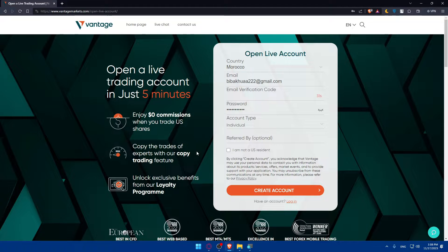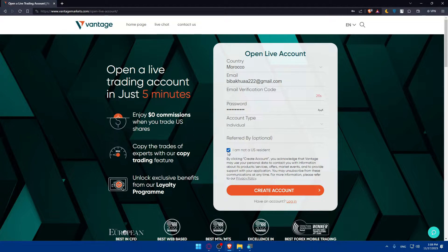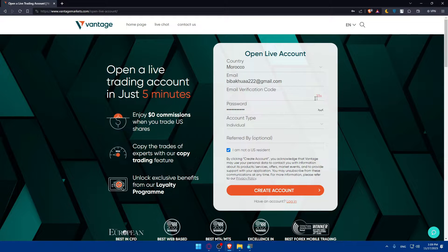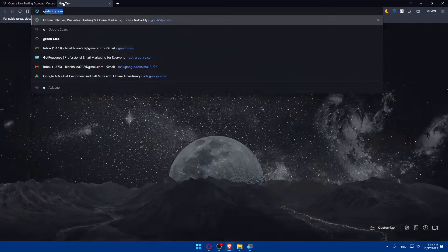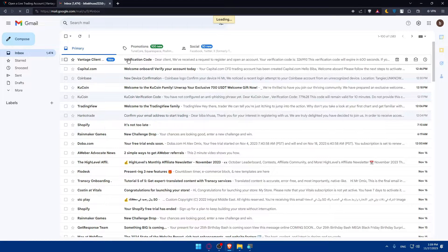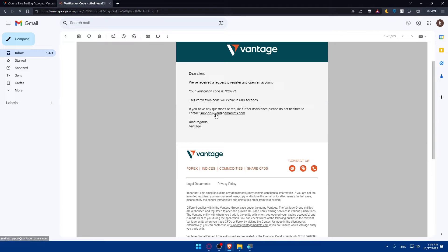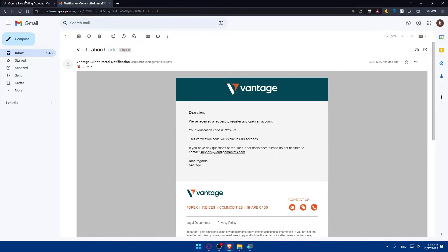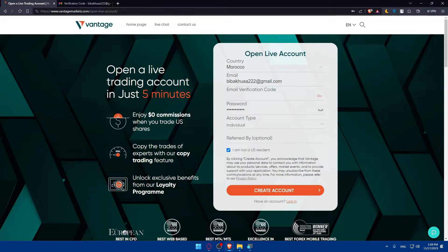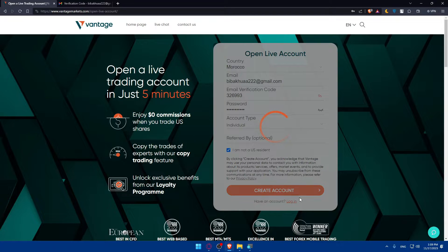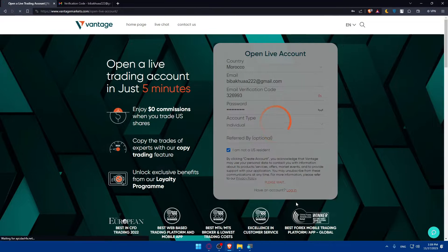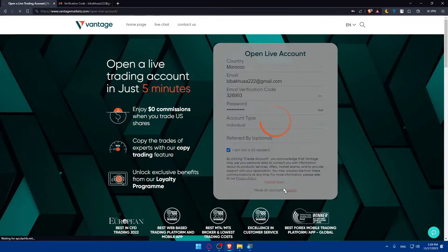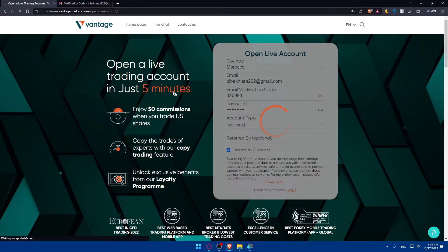Make sure to check this option if you are not a US resident, this is due to tax purposes. As you can see I received the code, so I'll go to my email provider which is Gmail. The code is 326993. I'll enter it and click on 'Create an Account'. Of course if you already have an account you can click on 'Login' instead.